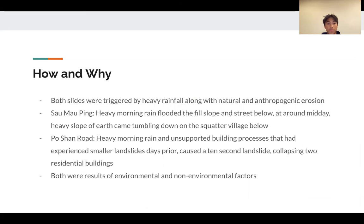At Po Shan Road, the trigger of intense and sustained rainfall eroded the sloped grounds, and was also paired with the anthropogenic erosion of drilling into the earth's surface for the development of buildings. At Po Shan, two large residential buildings came toppling down with other buildings falling victim, resulting in 67 total deaths.